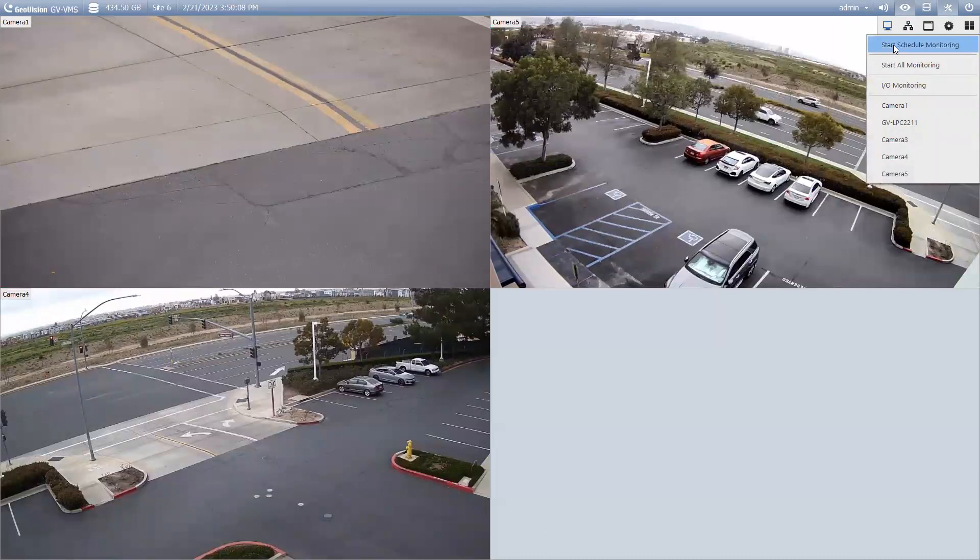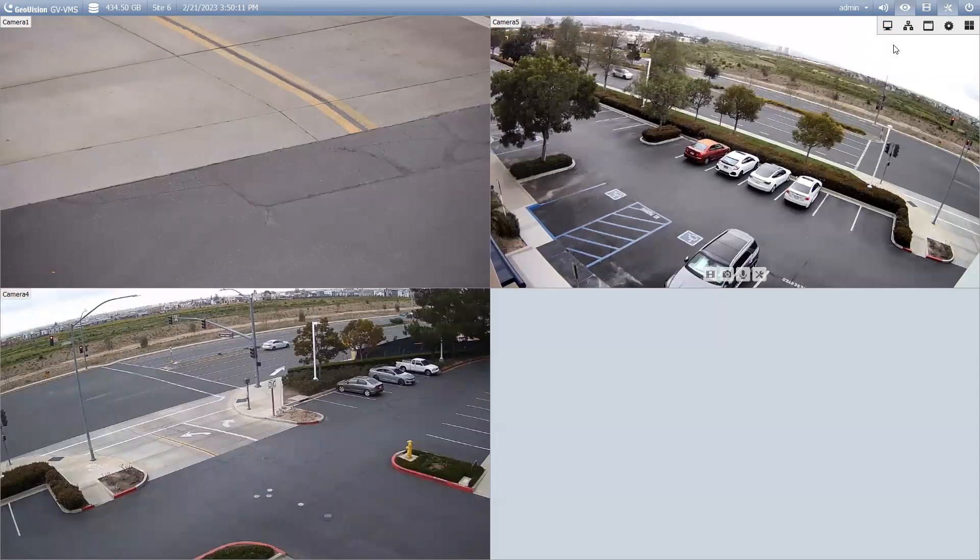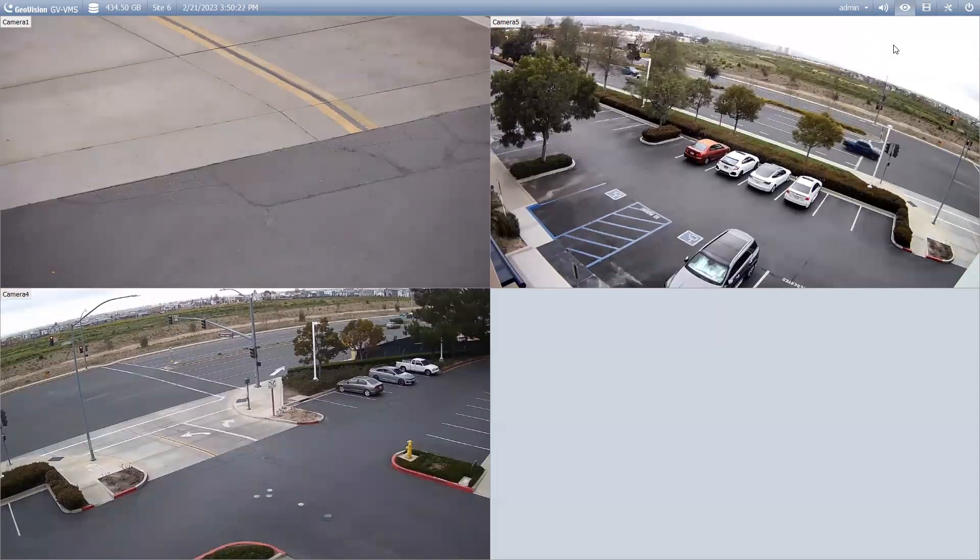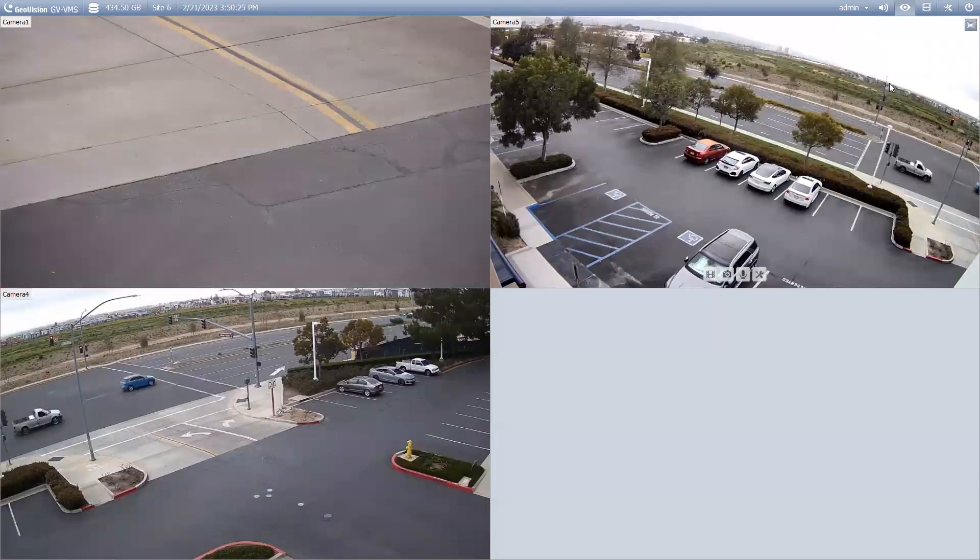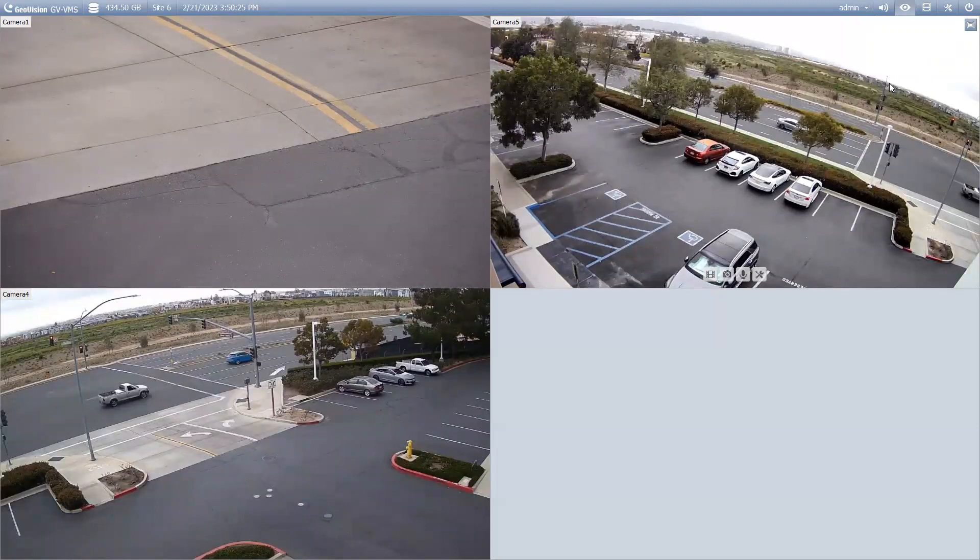This has been a quick overview tutorial on how to set up schedule-based recording with the GeoVision VMS as well as AI Guard software. For further information on the GeoVision product line, please check us out at www.geovision.com.tw.us. Thanks a lot for watching!